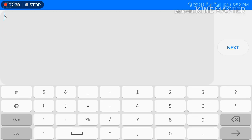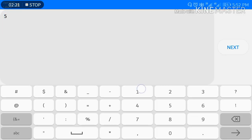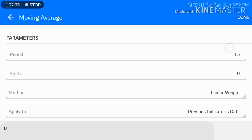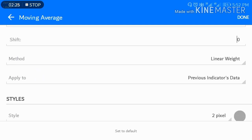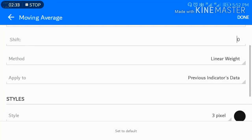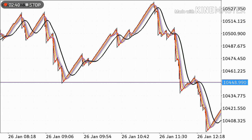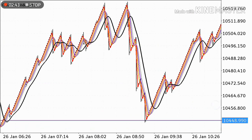Now for the last one, again select Moving Average as a trend indicator. Set period to 15. Choose Linear Weighted, apply to Previous Indicator's Data. My recommendation: use 3 pixels and color black. Please don't change this color — keep it black.